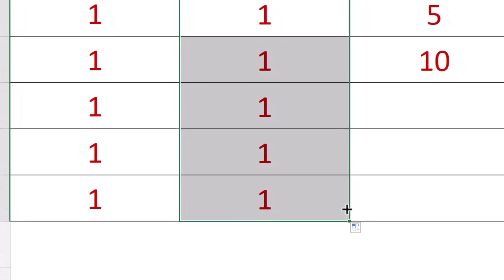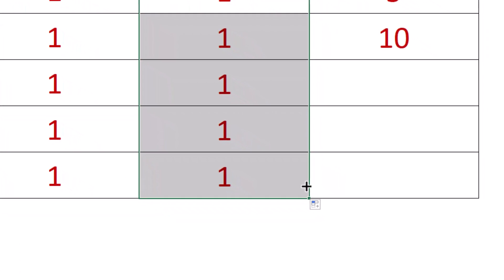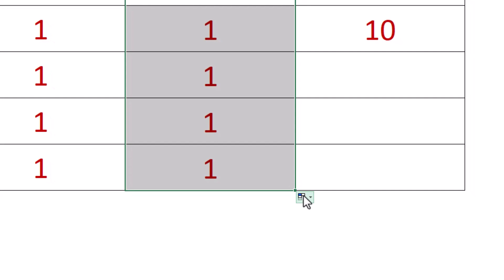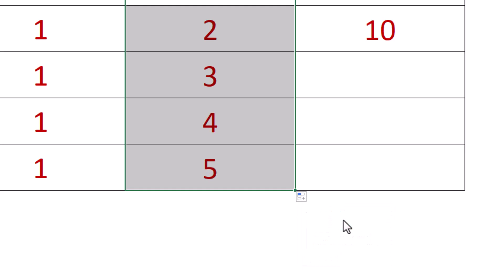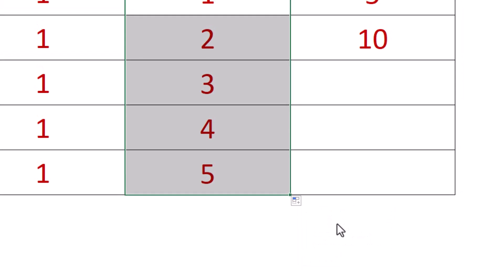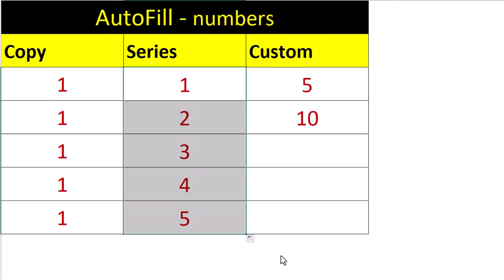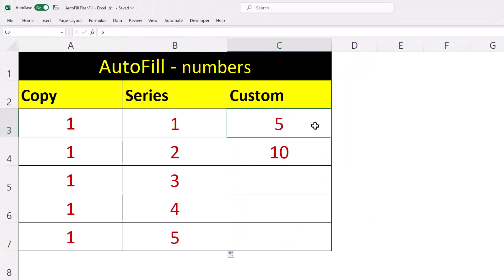When we autofill we can use the autofill options — this box here — and let's choose a series. If we want Excel to follow our pattern, such as a number sequence going up by five, we need to select both cells that represent our pattern.